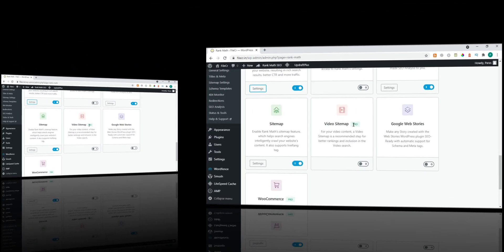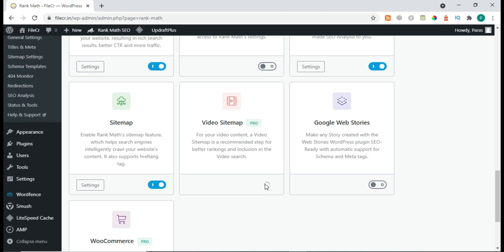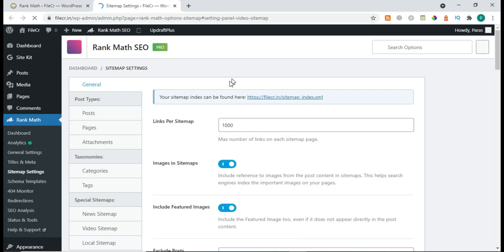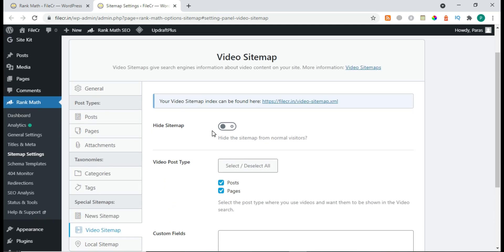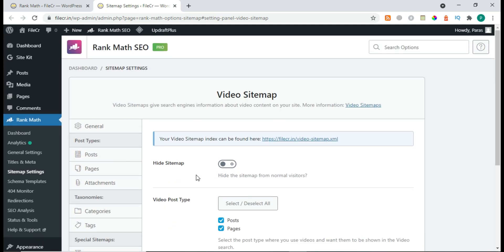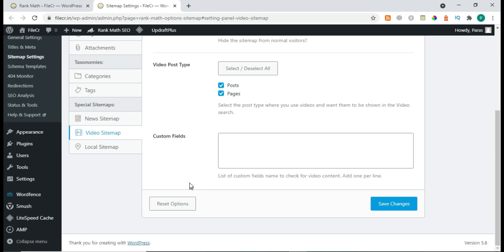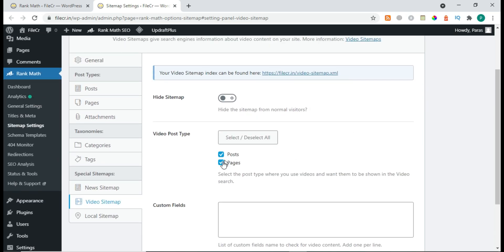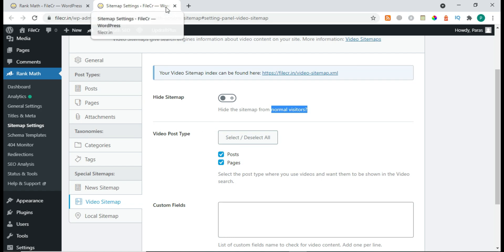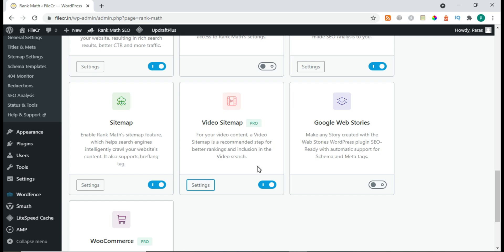After Schema, we have Video Sitemap — turn it on and go to Settings. This will generate a video sitemap for your website. You choose the video post type — posts or pages — and there's an option to hide the sitemap from normal visitors. That's all for the Video Sitemap section.